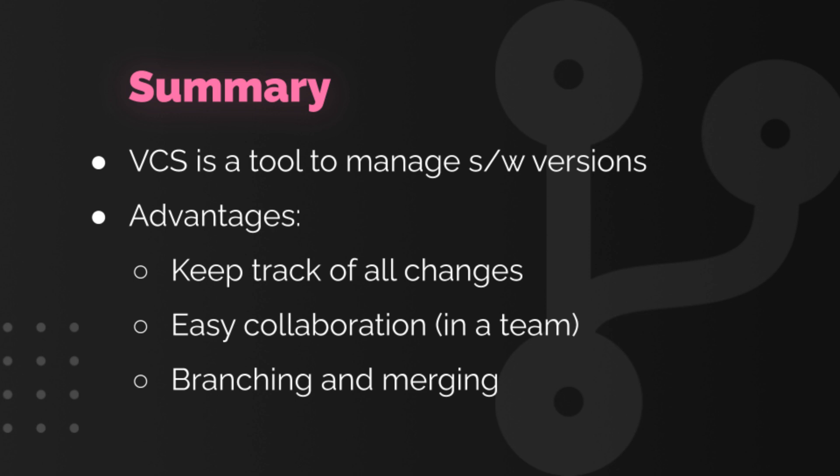We also saw about branching and merging. Let's get started with our first project using Git in the next video.